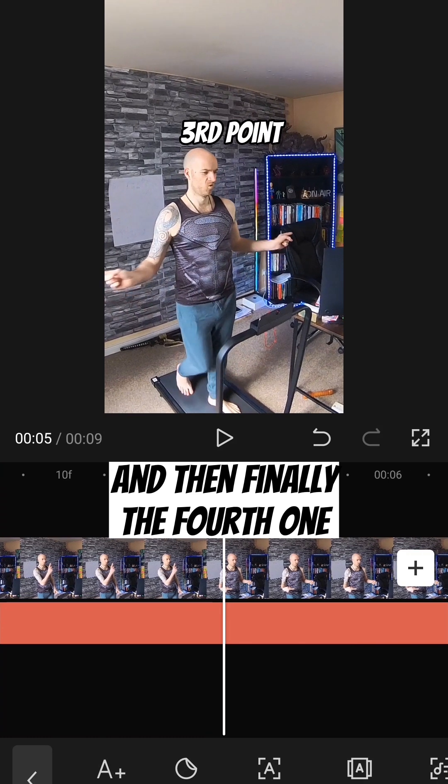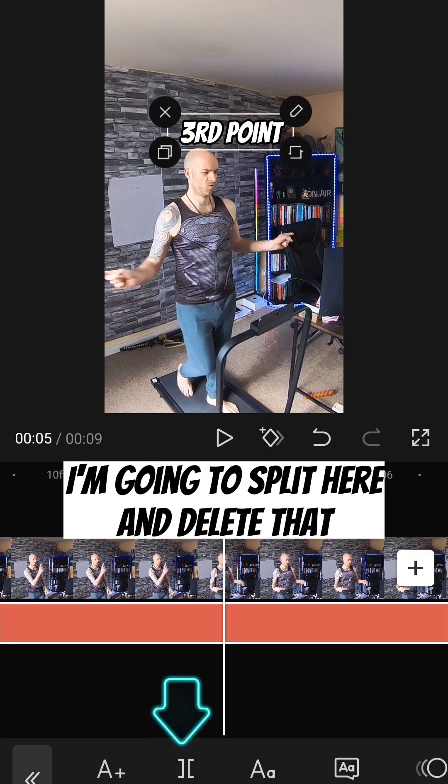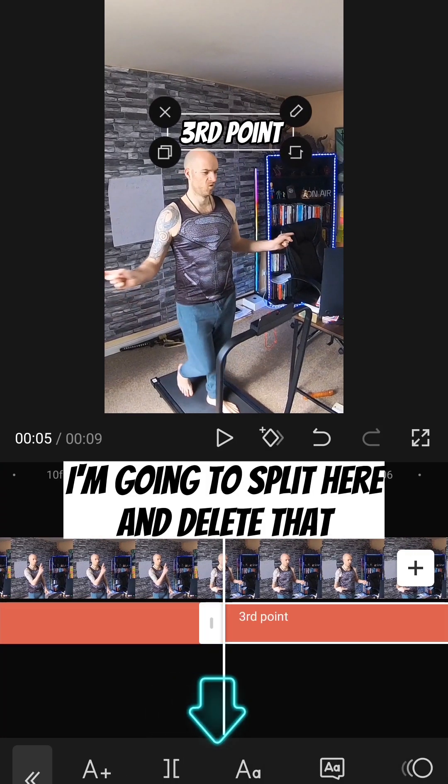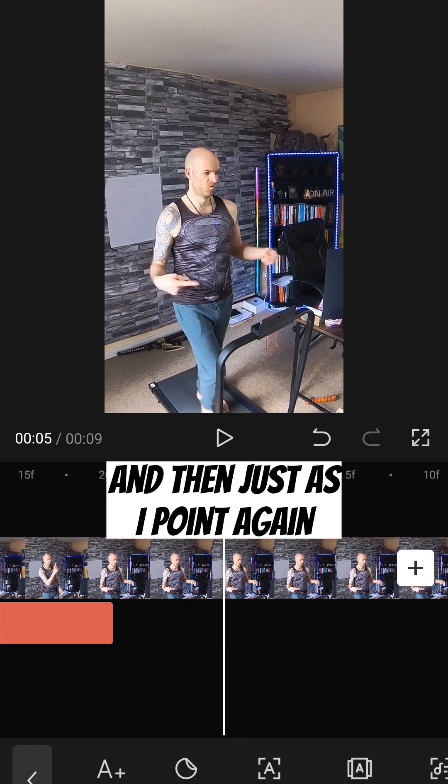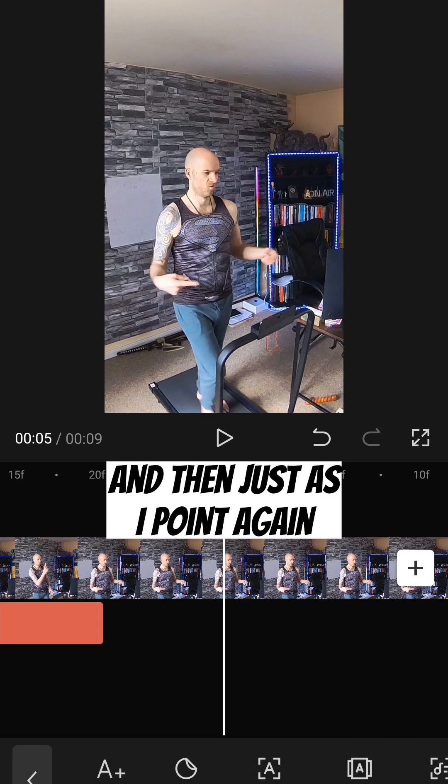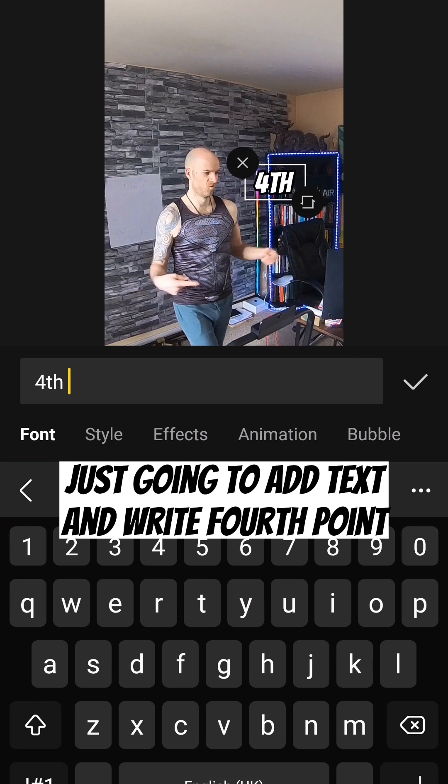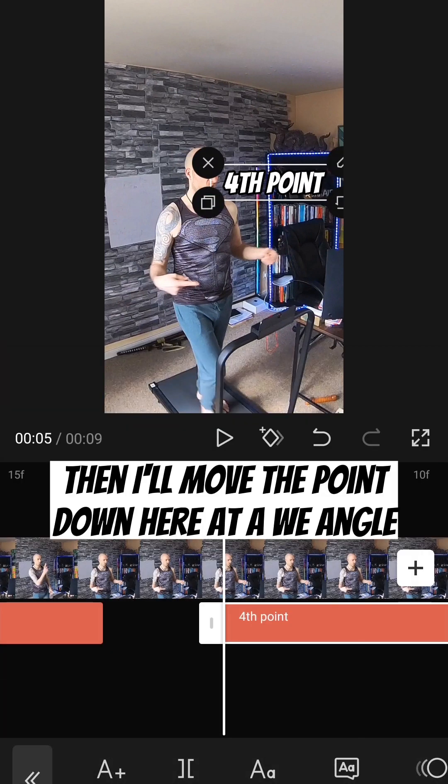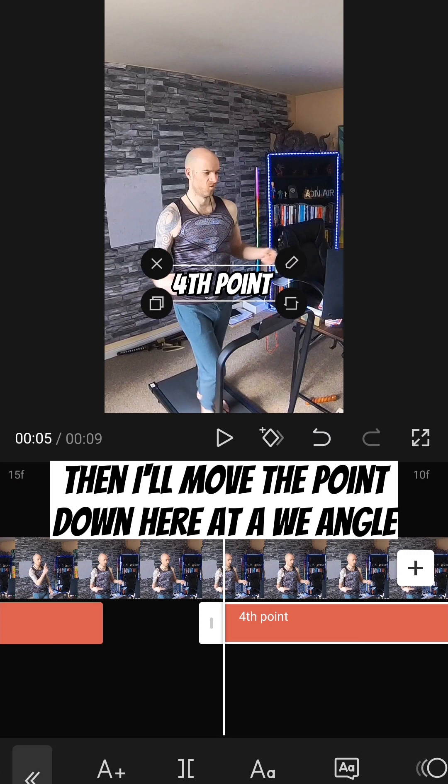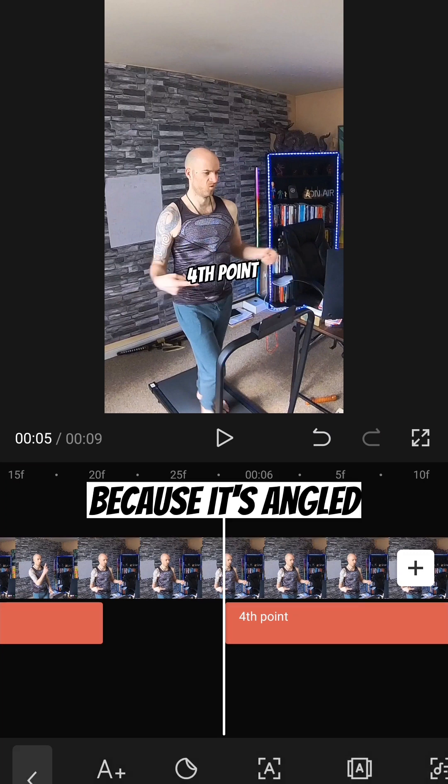And then finally the fourth one. I'm going to split here. And delete that. And then just as I point again, I'm just going to add text and write fourth point. Then I'll move the point down. And here add a wee angle. Because it's angled.